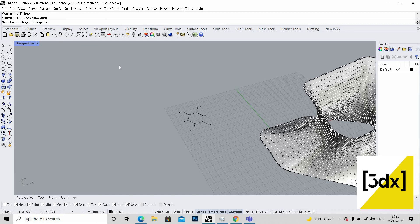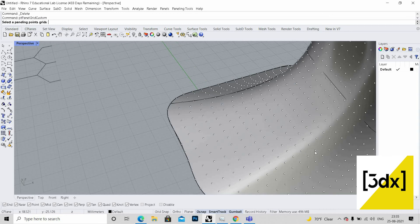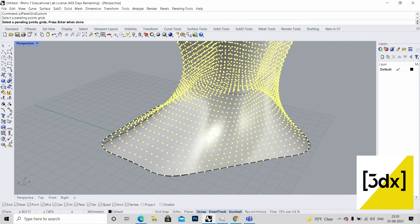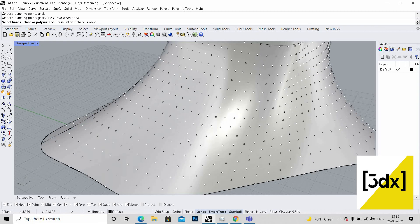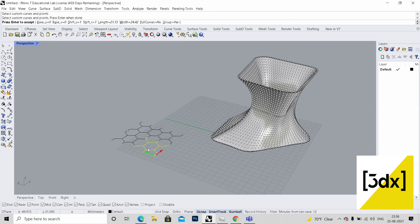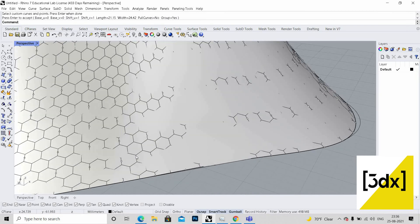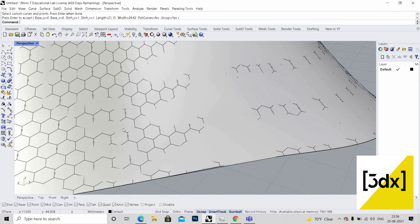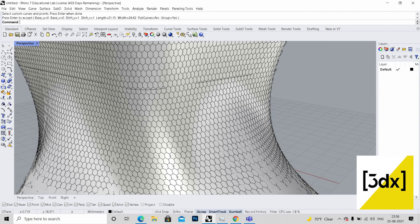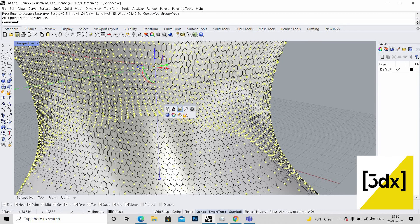I'm using the command PtPanelGridCustom — Point Panel Grid Custom. It's asking to select the paneling points, so I'm clicking the paneling points. Now it's asking for the base surface — I've given the base. Now it's asking for the curves — this is the pattern we're going to create. With the reference of the points, the pattern has been created. Now I don't need the points so I'm hiding them.